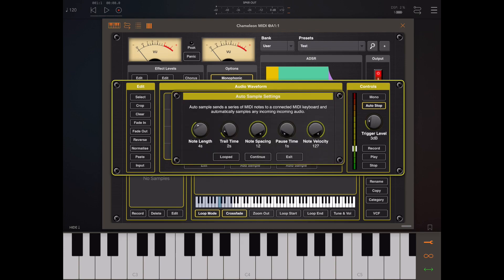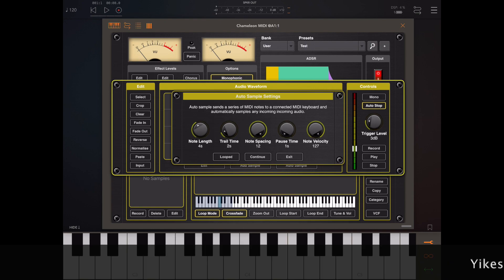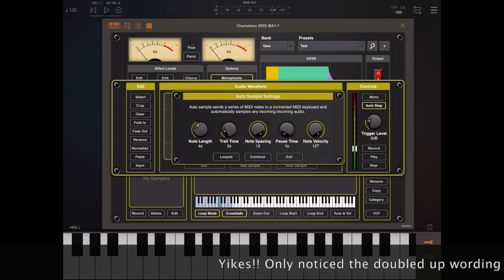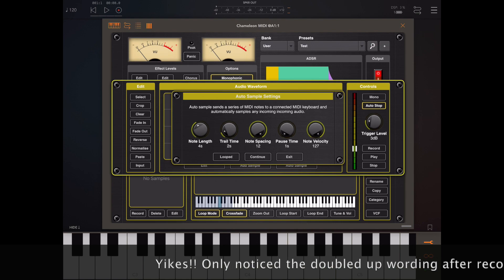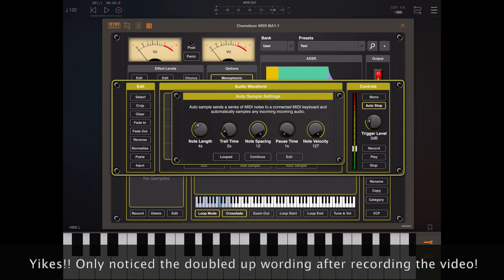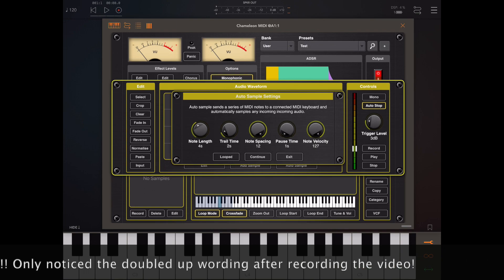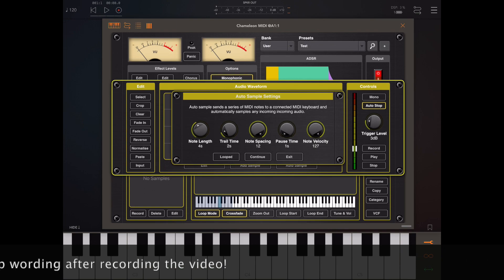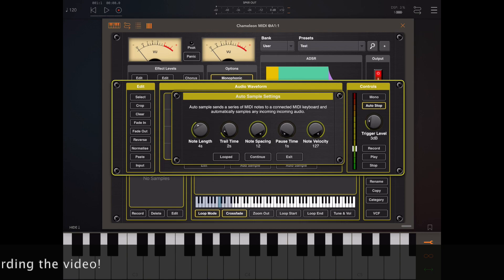This feature works by sending a series of MIDI note ons and offs to either an external piece of hardware or local AUV3 instrument and then records the output. These settings govern how long the key's held down and the spacing between those keys.